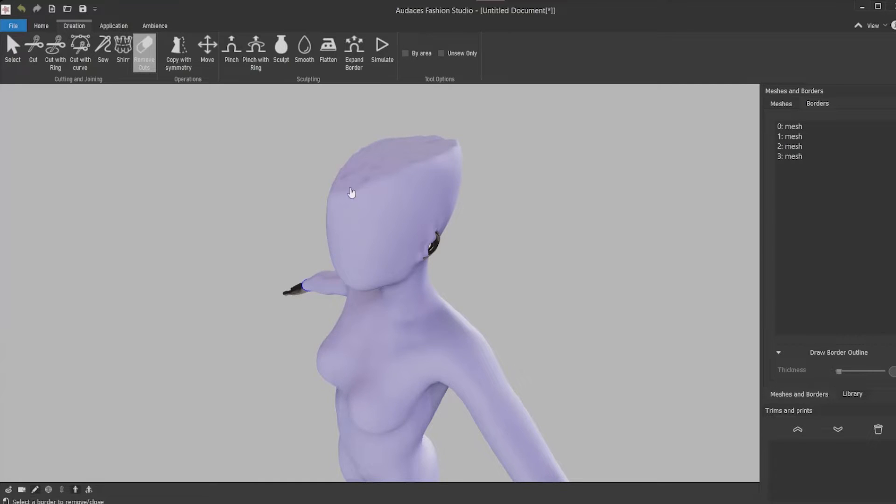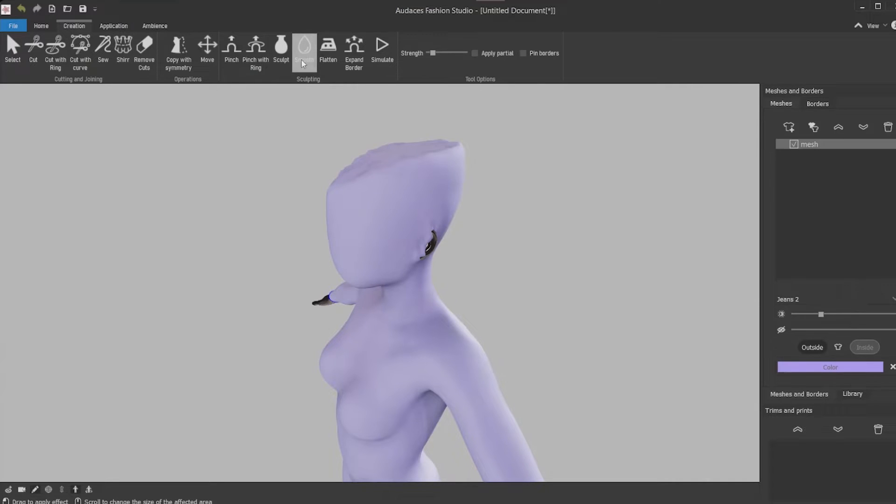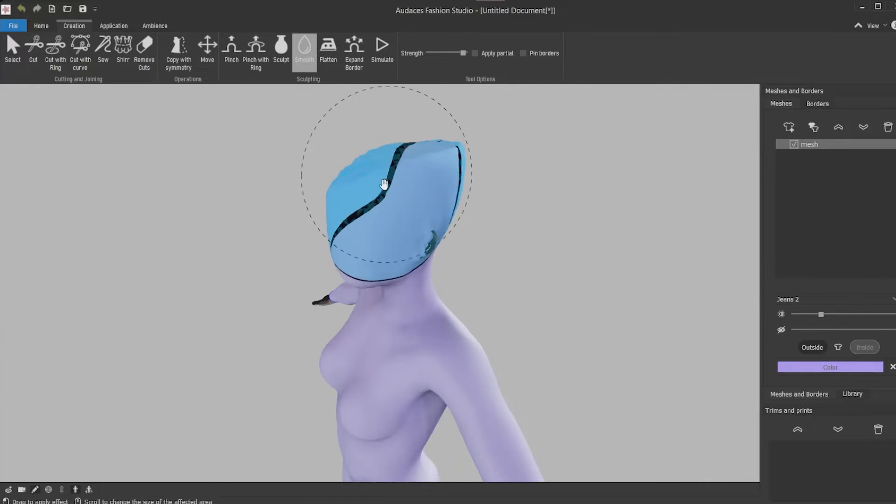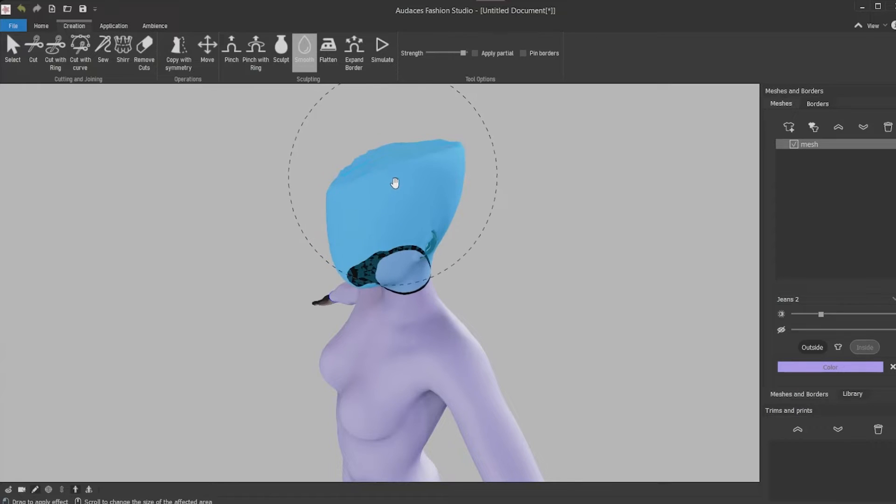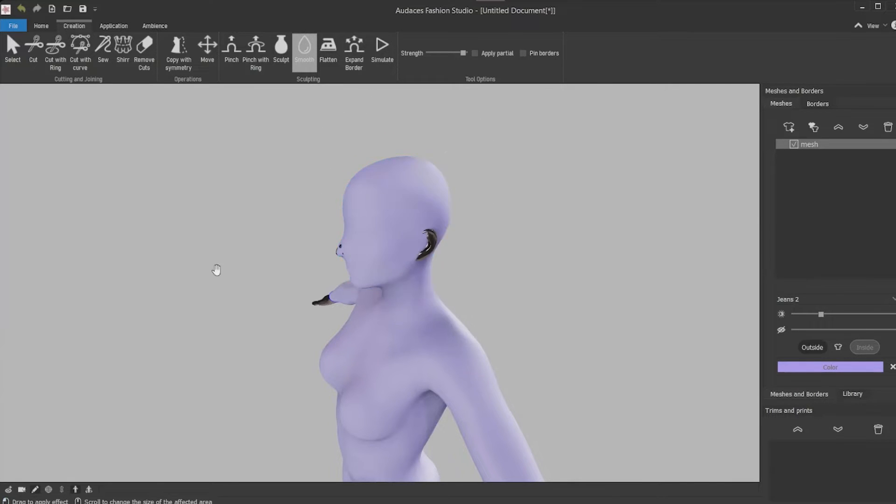Now you need to adapt the knit to be tied to the head. For that you're going to select the smooth tool and adjust the strength. You increase the ring size using the mouse scroll then click and drag. After it's tight you can stop using it.